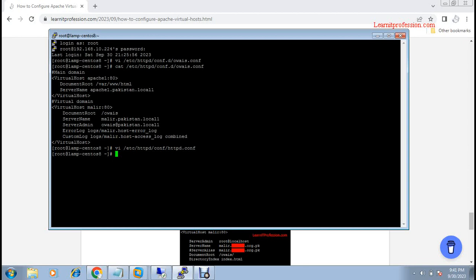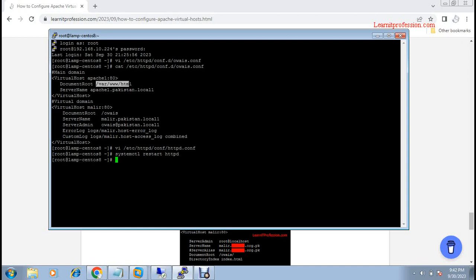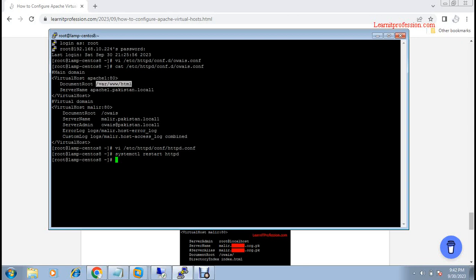Here you see that virtual host configuration files must be created in the conf.d directory, and the whole path is /etc/httpd/conf.d/. After that, we need to restart the service httpd. In the browser, you can see the default website Apache 1 as the default virtual host. The fully qualified domain name, our server name, is apache1.pakistan.local1. You can check whether the index.html file was created or not. In your scenario it could be PHP or any language. This is for demo purposes — I have just created an HTML file in that directory.